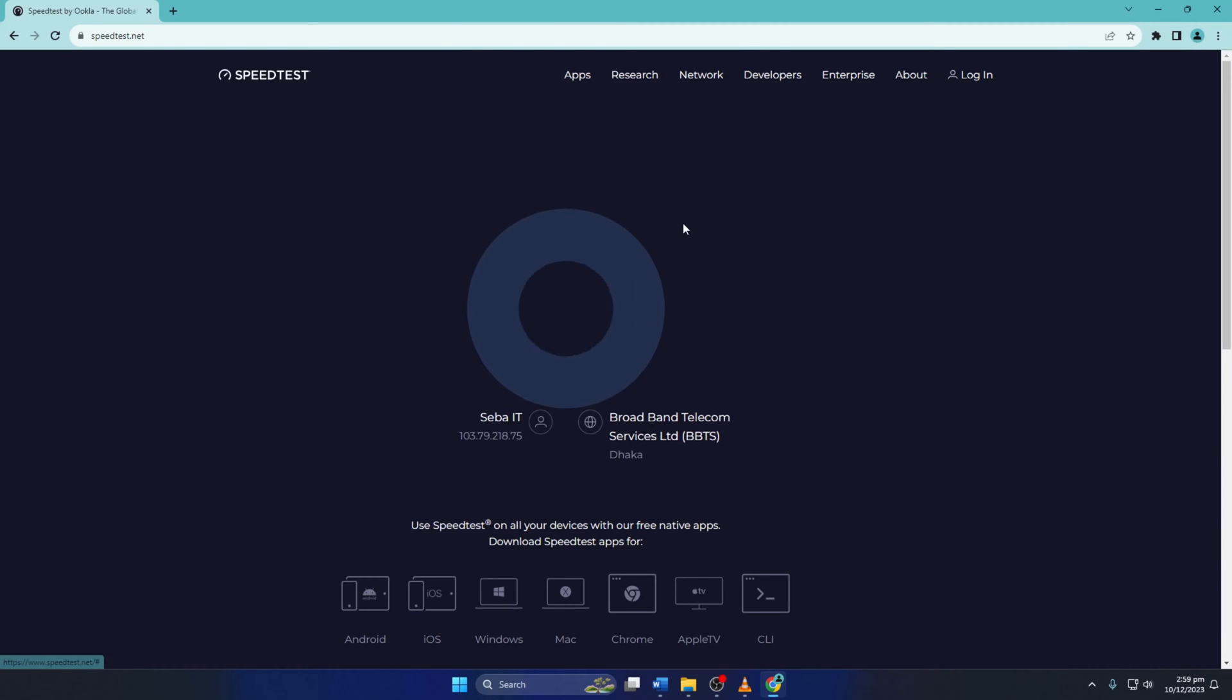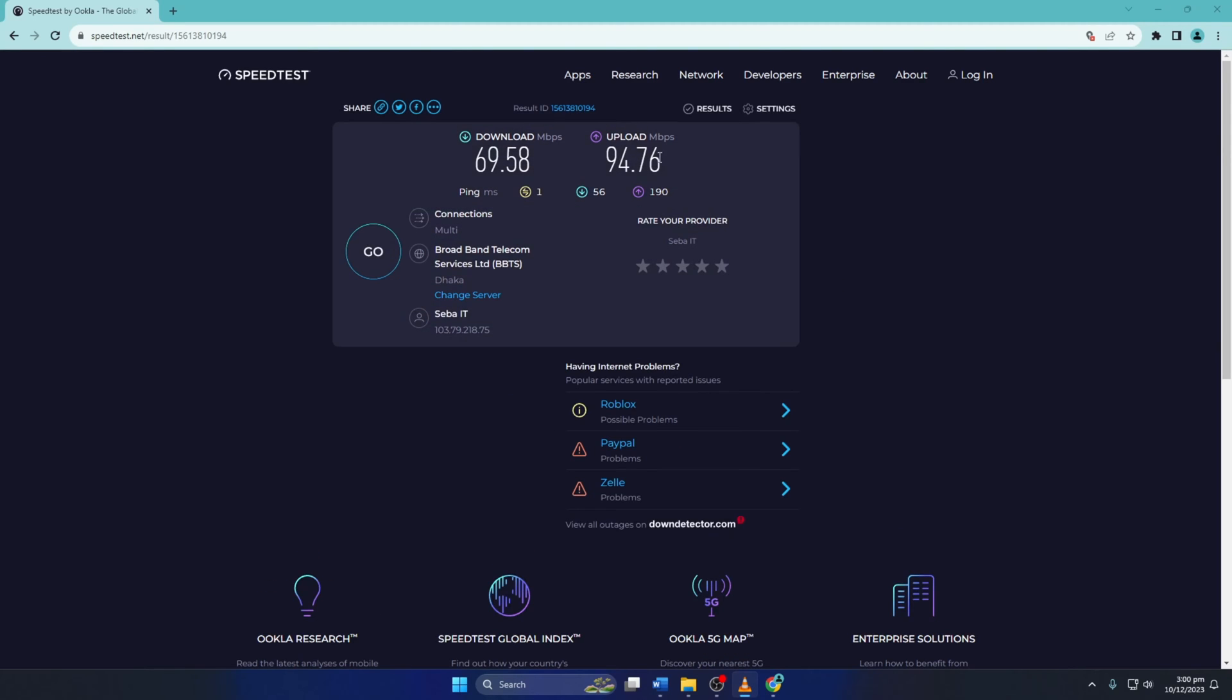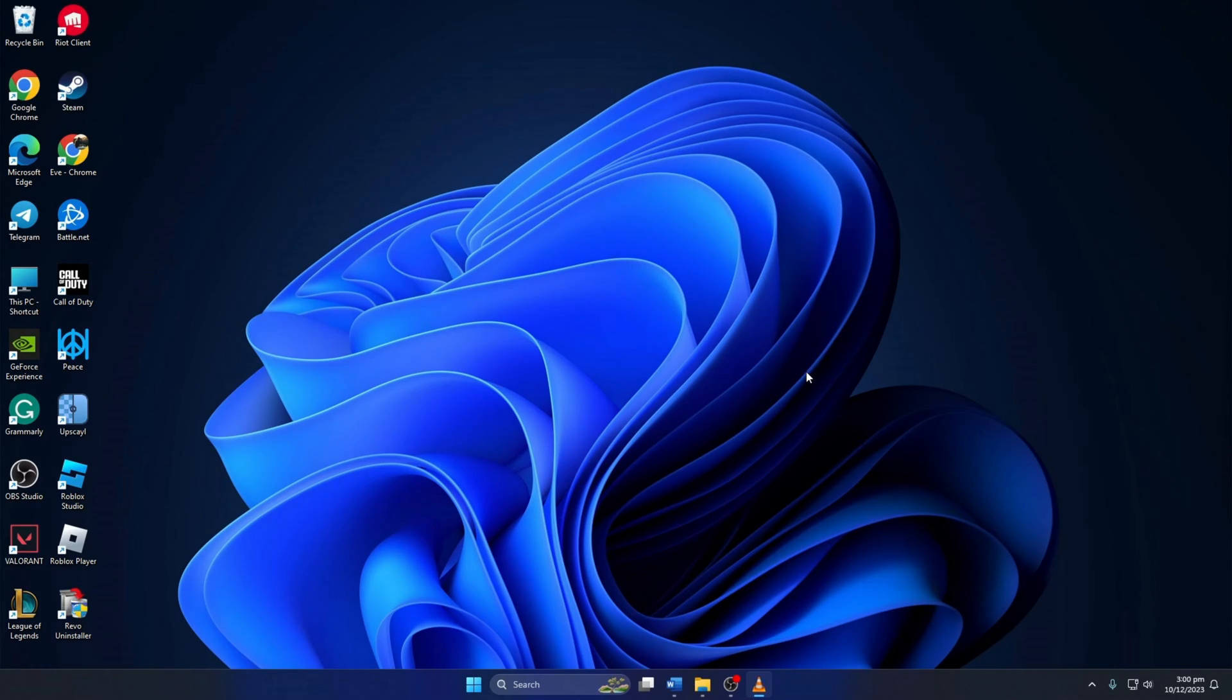Now the website will test your internet speed and give you all the information about your upload speed, download speed, and of course, latency or ping. If the ping is too high, restart your router and disconnect other devices from the network. Now check again using the website. If the ping is still too high, contact your internet service provider and ask for help.